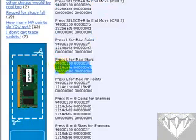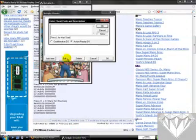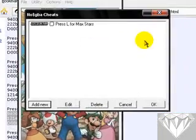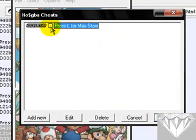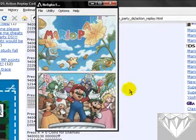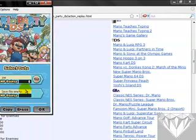Go back to the cheat page and under the title there'll be numbers and letters - copy that and paste it into the code box, then press OK. People like to just press OK straight away - don't do that. Double-click the cheat so it's ticked, then press OK and the cheat will be activated.